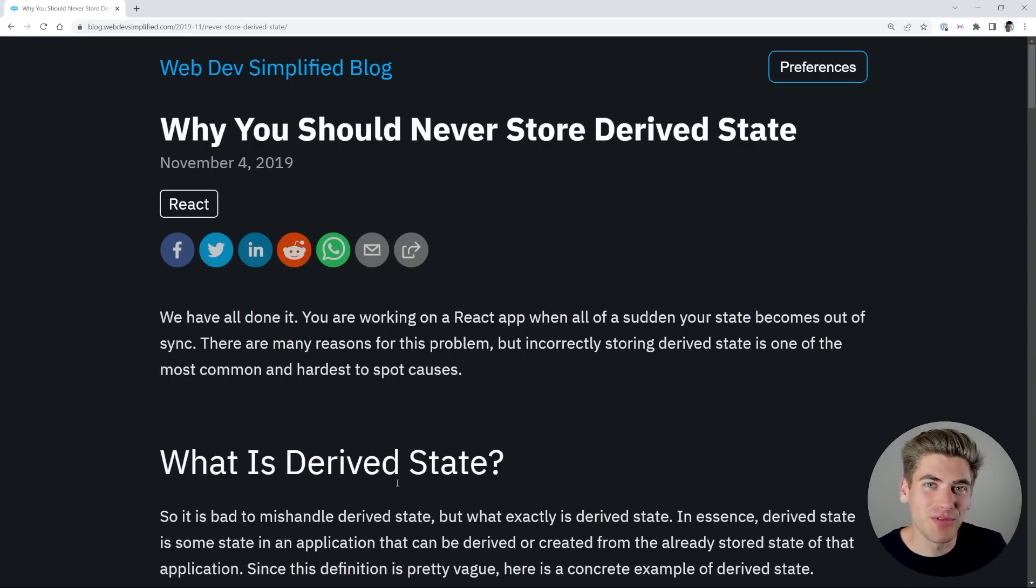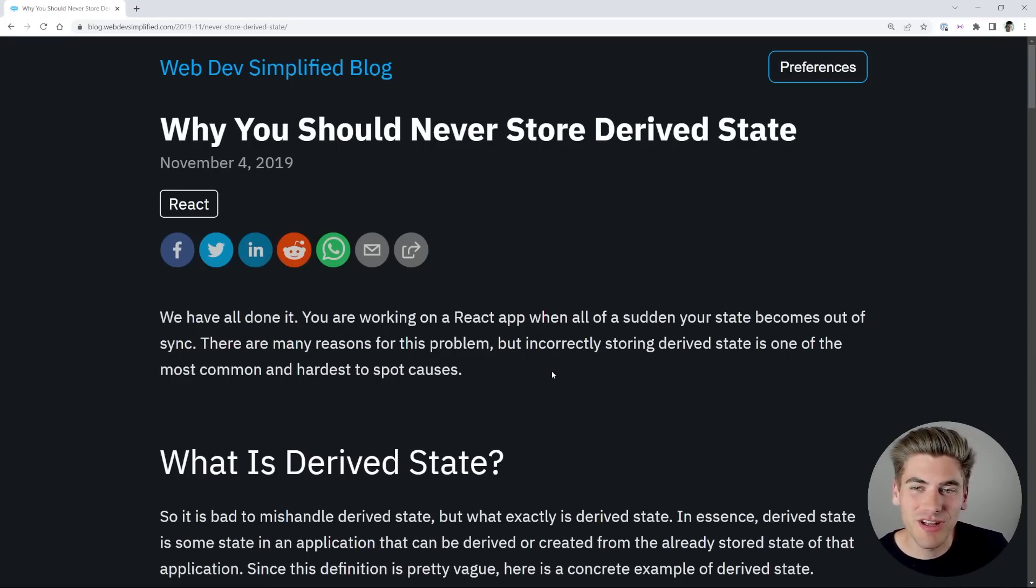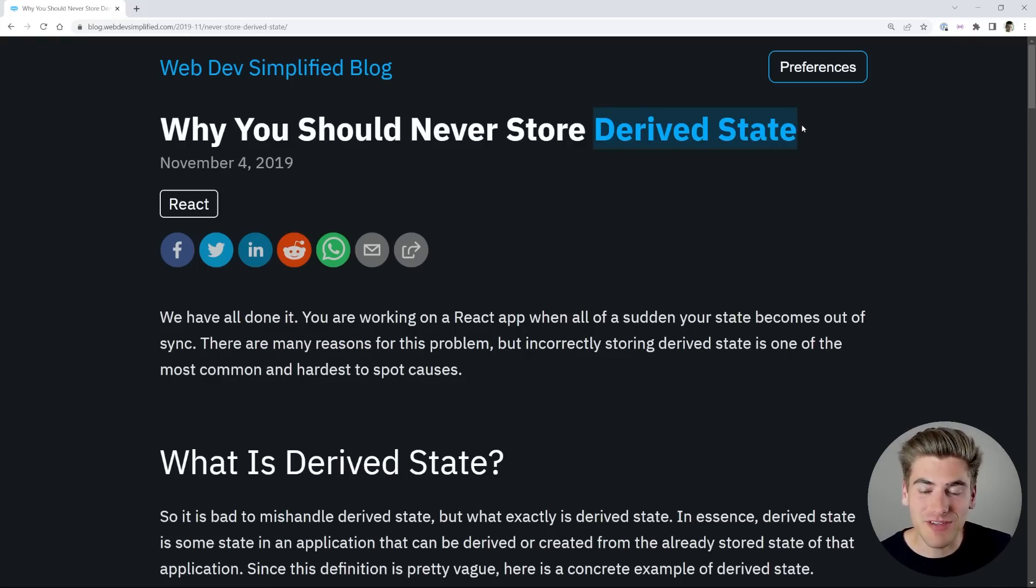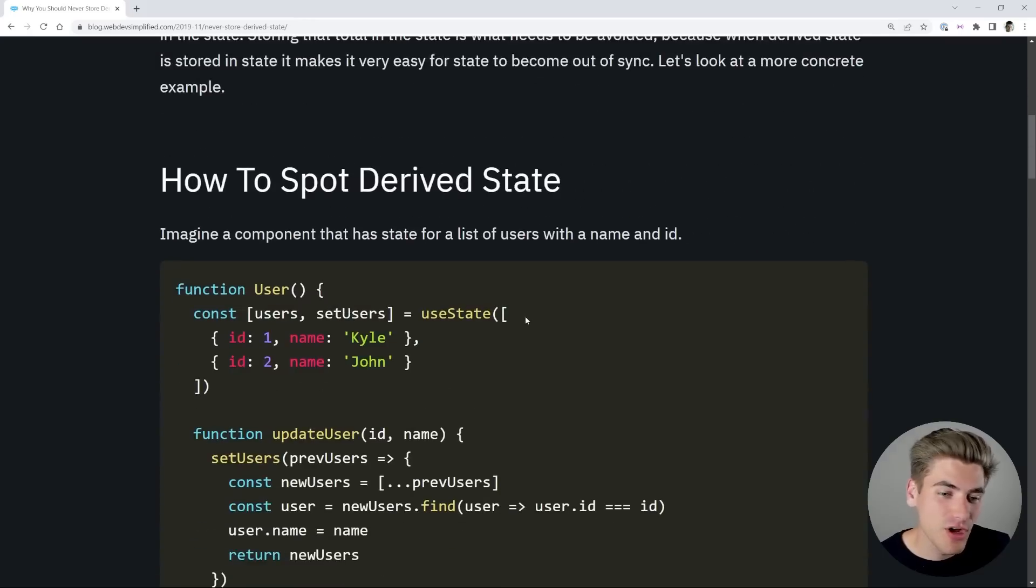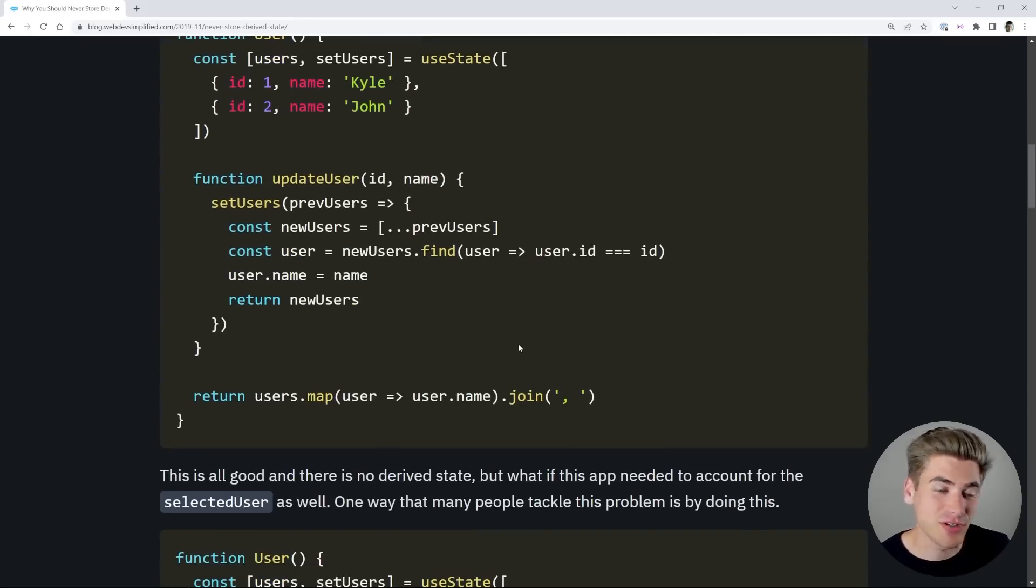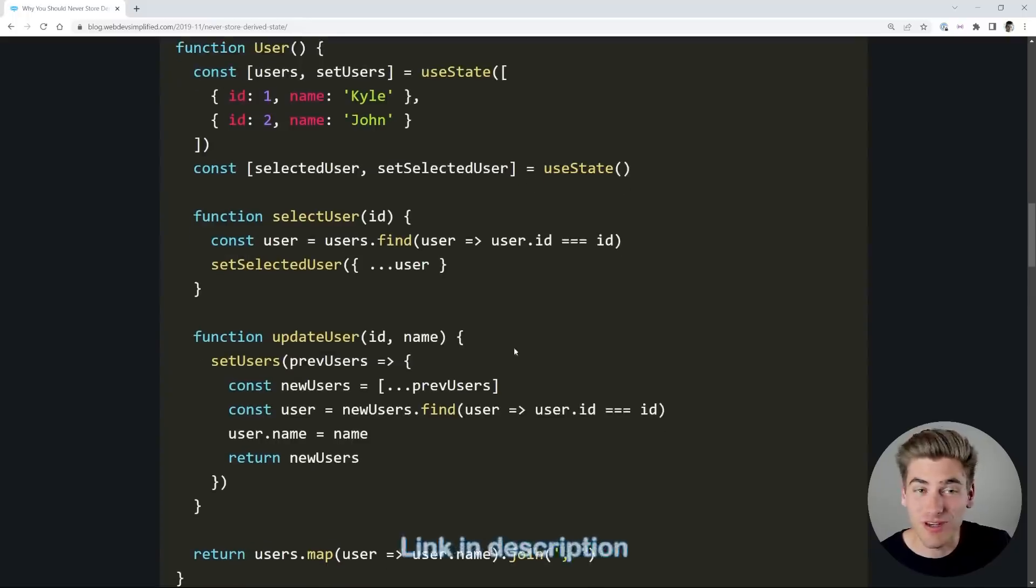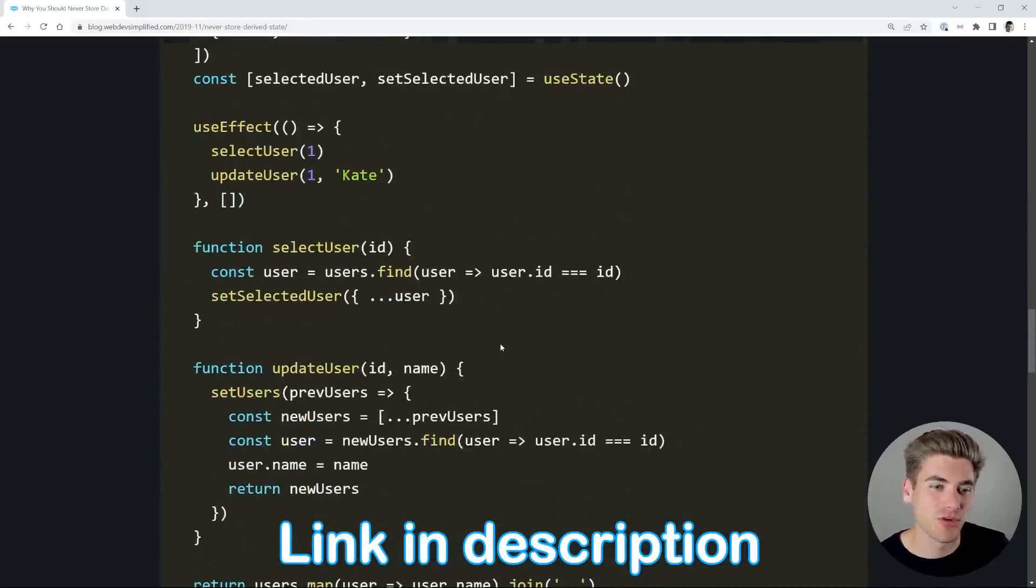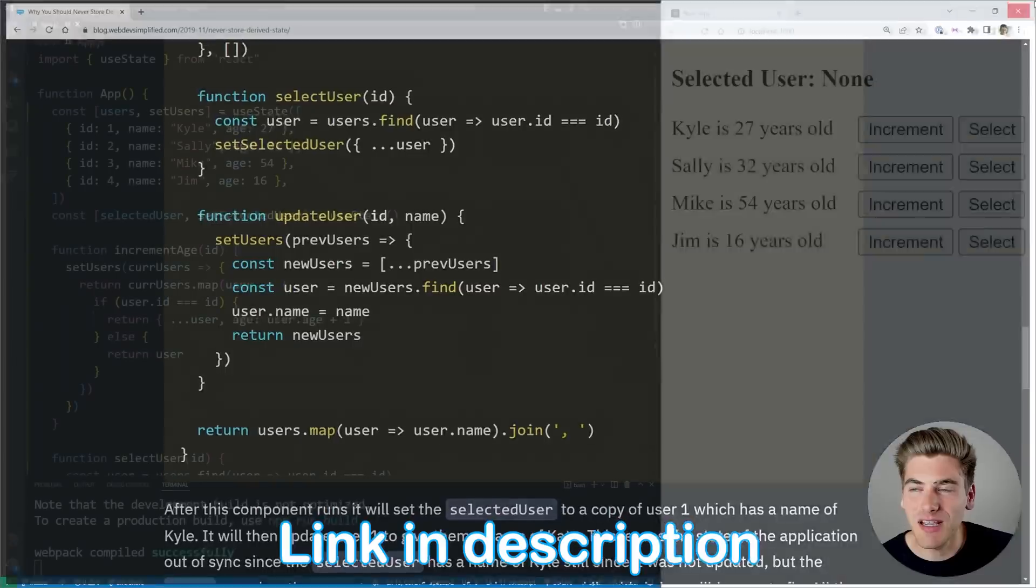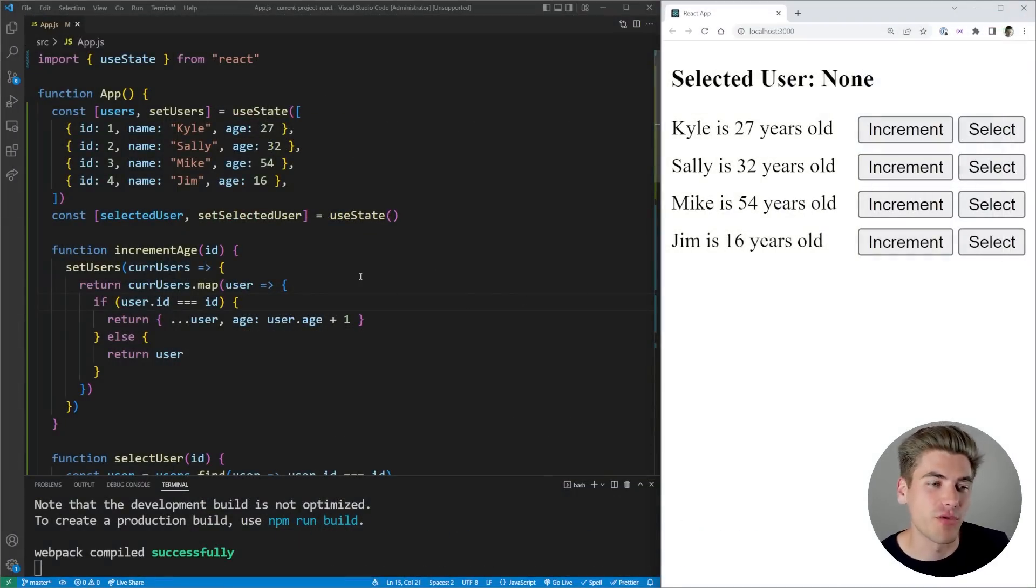Welcome back to Web Dev Simplified. My name is Kyle and my job is to simplify the web for you so you can start building your dream project sooner. Today we're going to be talking about derived state in React, and this is actually based on a blog article I wrote a couple years ago. All the concepts are still completely up to date, so if you prefer a written version you can check out this article, but today I'm going to show you an actual video version.